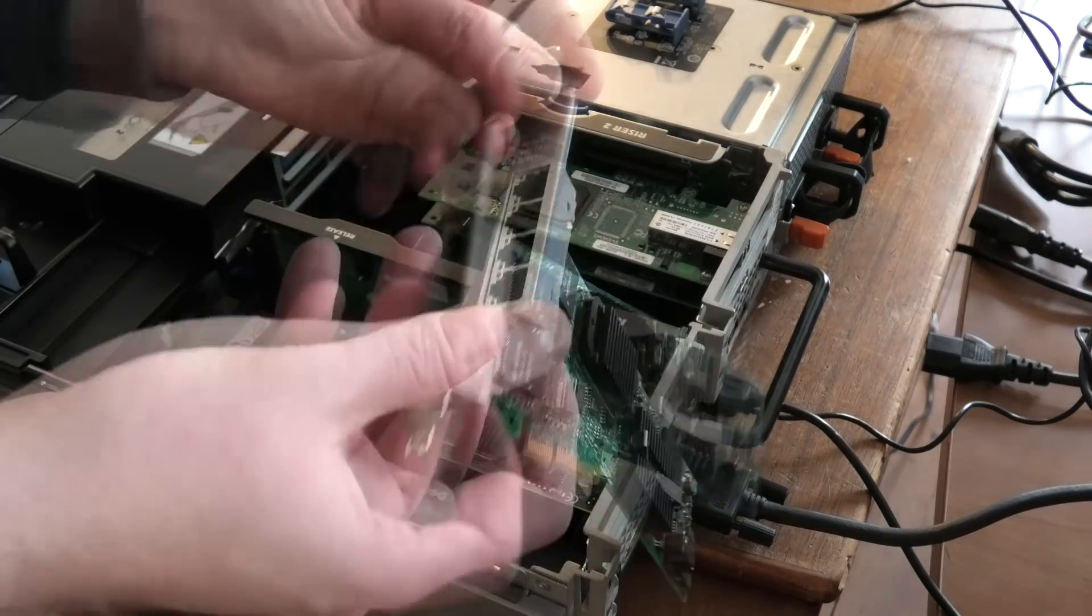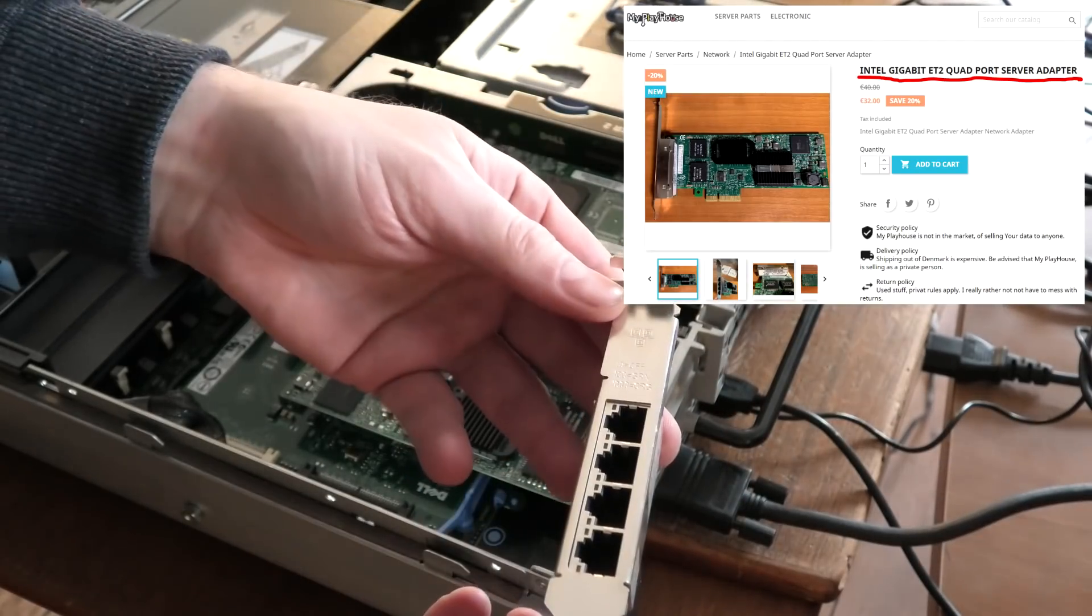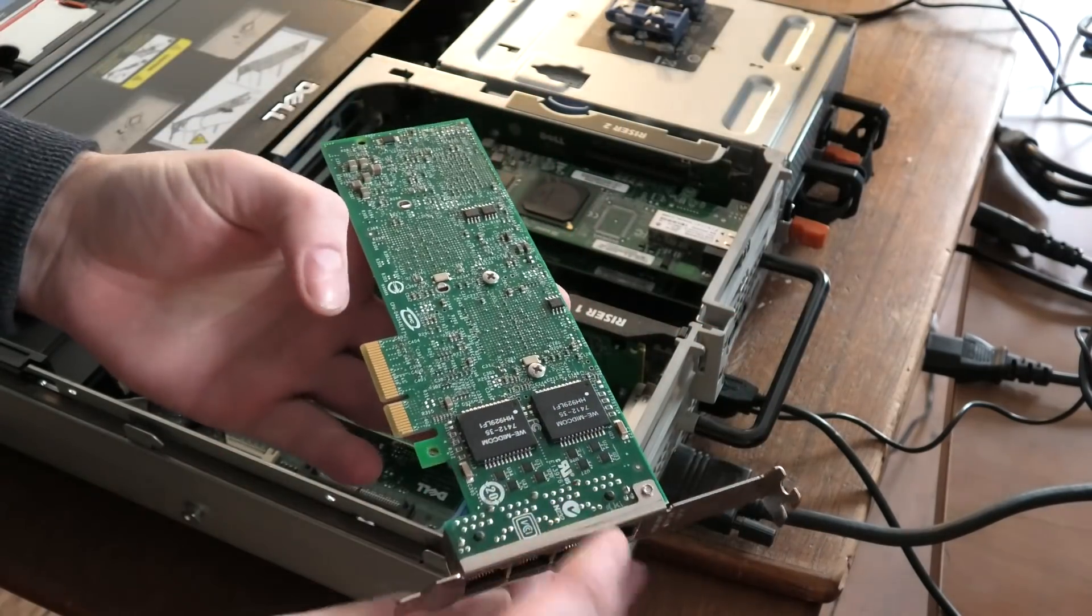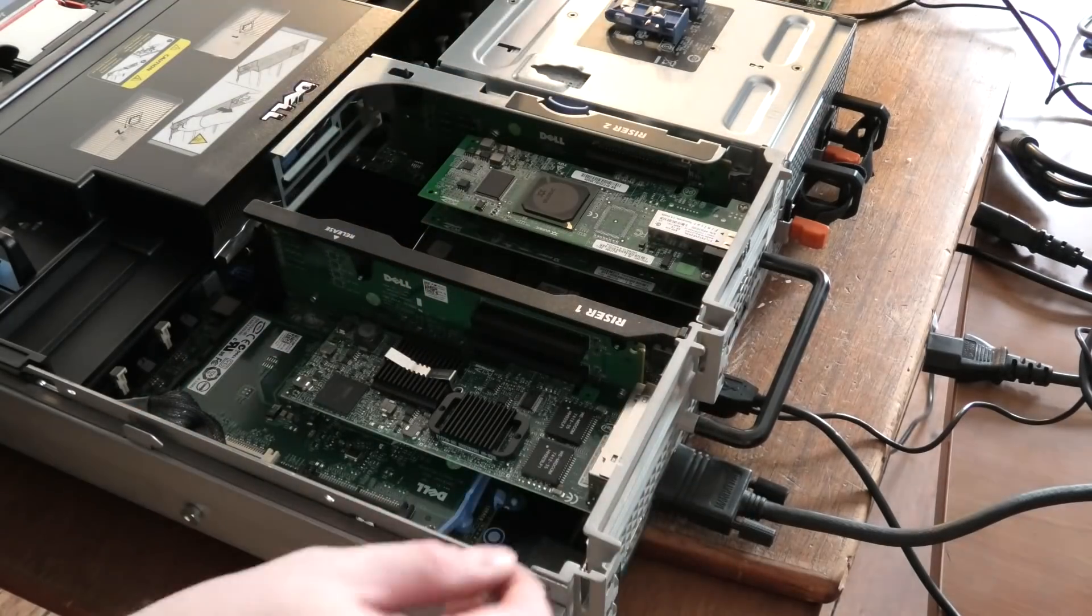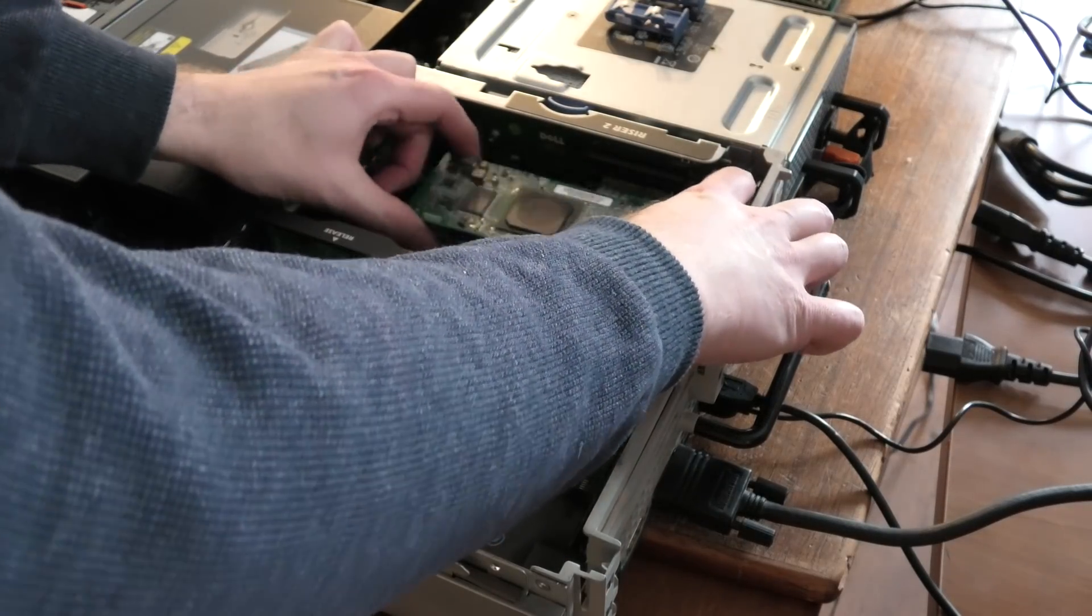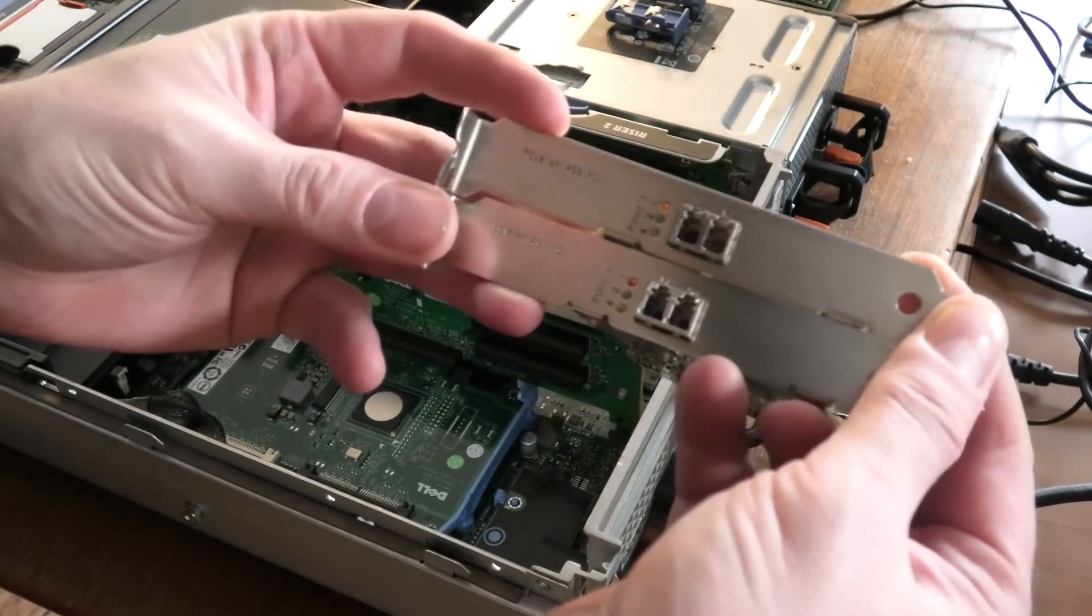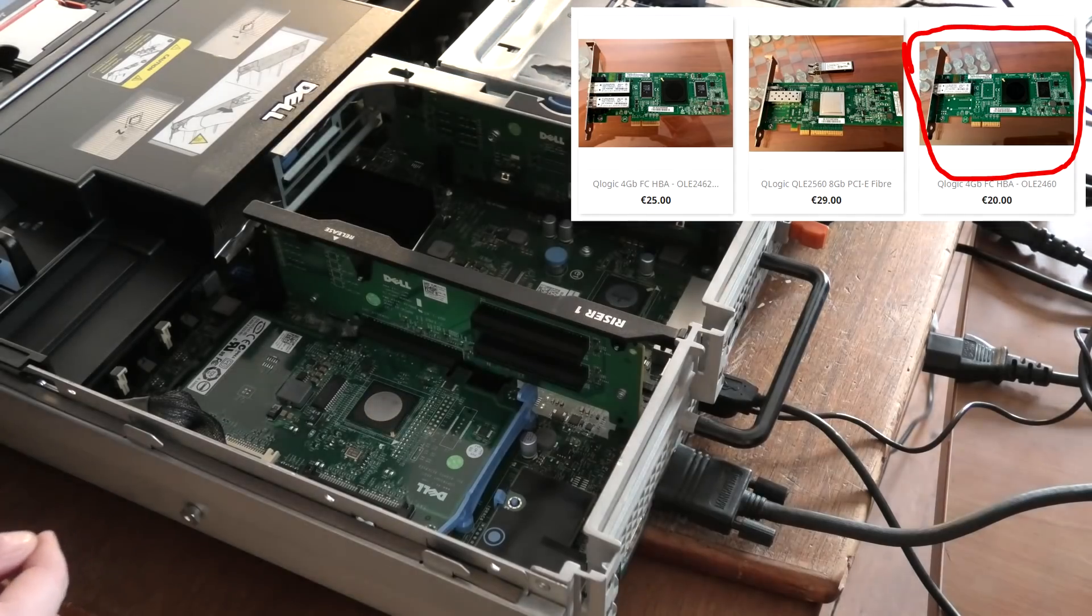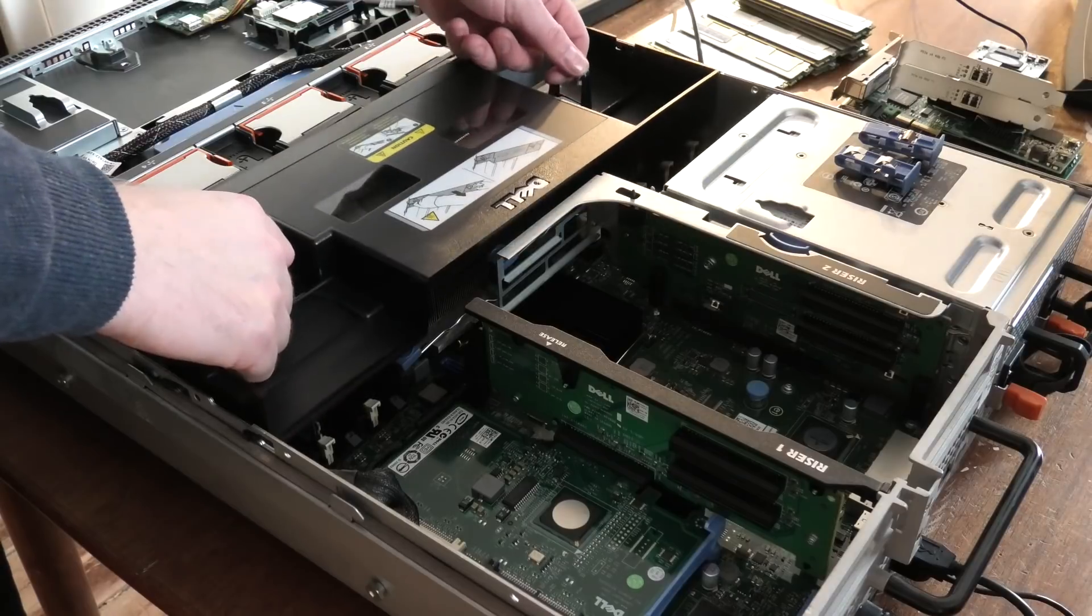This server also has some PCI cards I don't believe I'll ever need, so we're taking those out. They might be available in the My Playhouse store when you see this. This is a four-port one gigabit Ethernet card, an Intel one. When you have lots of cards in the server, they use power for no reason. These are four gigabit fiber channel cards, one port each, and they'll also be available.